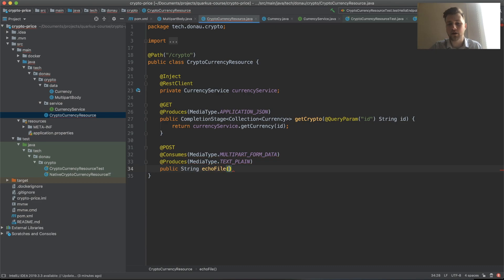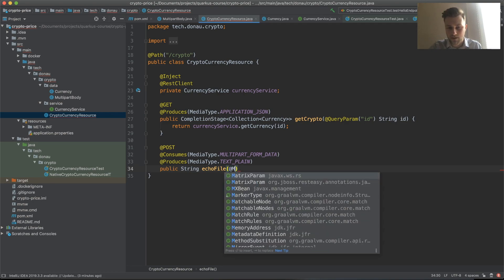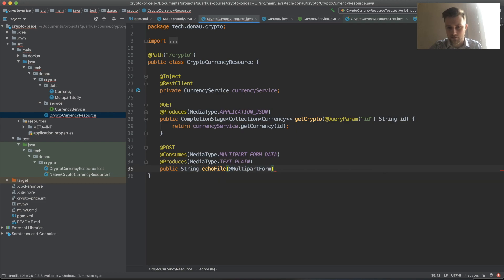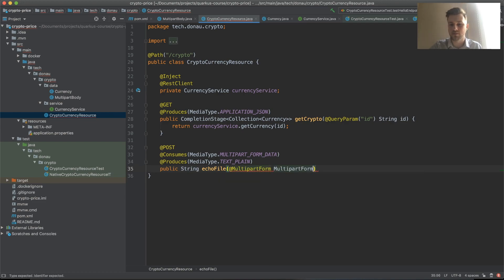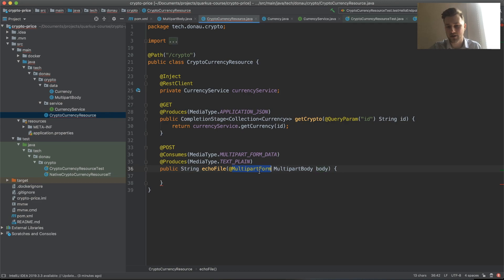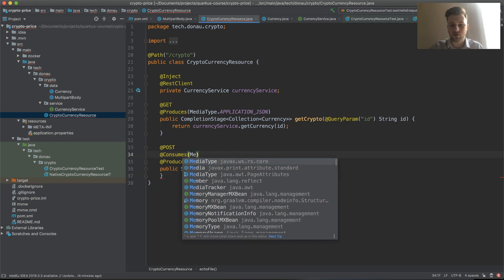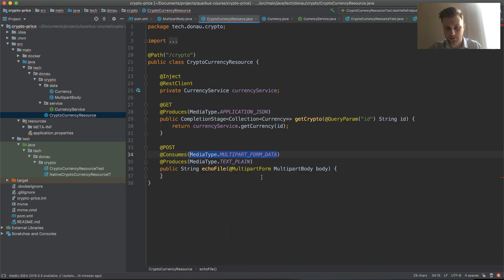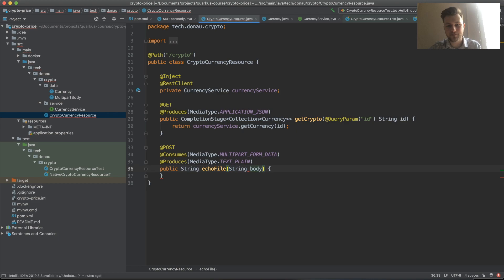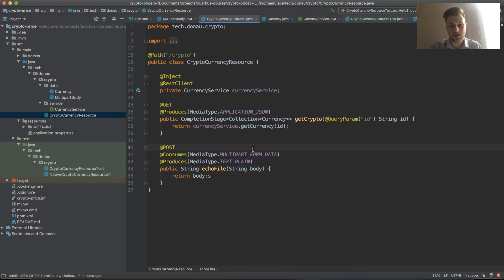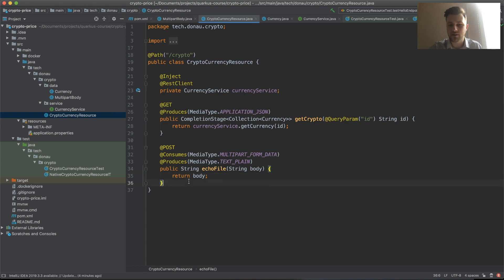We have a multi-part form called multi-part body. This will be the body. Let's make it like String body and just return the body. This will be our echo file object.